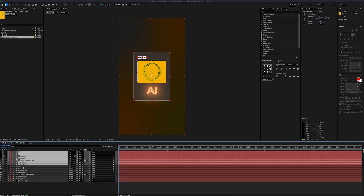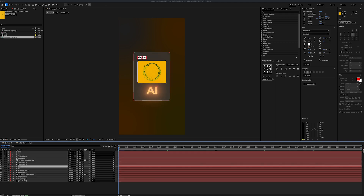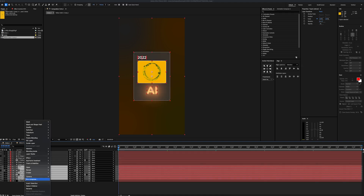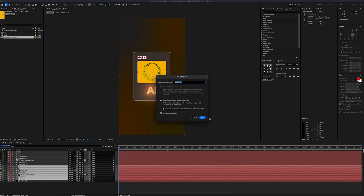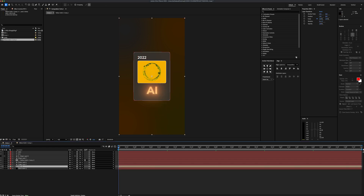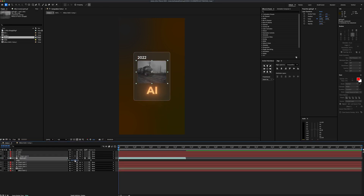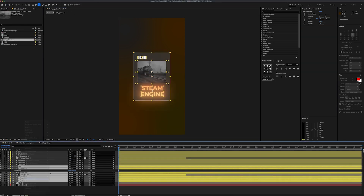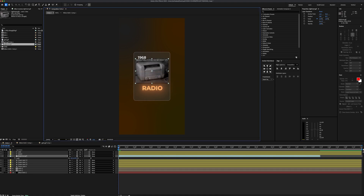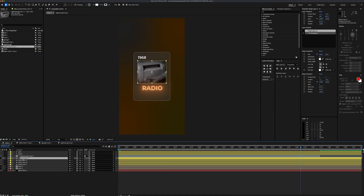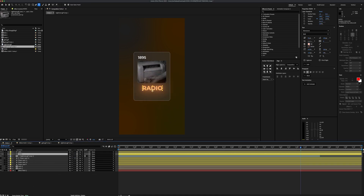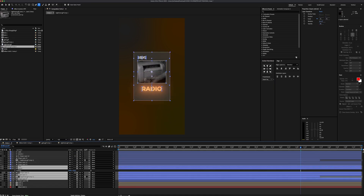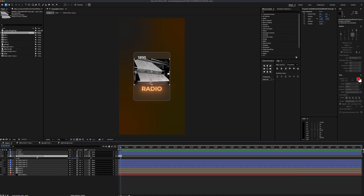With the box design finished, I'm going to change the label color and duplicate all the layers so we can prepare the other four box designs easily. Let's pre-compose our layers and name the new composition Box 1. From here, it's just repeating the same steps — swapping out the footage, title, and date for each box — until we end up with five different boxes.